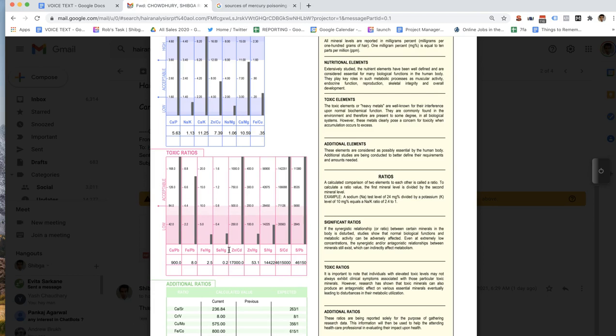Why is the bar showing so high? Because the bar being high is what we want — that's telling us that that toxic element is not interfering with that nutritional element. We don't want any toxic element interfering with our nutritional elements. The ones that are low — that's where mercury can be interfering with the metabolism of your iron, and different metabolic pathways that require iron. Same thing with your selenium.